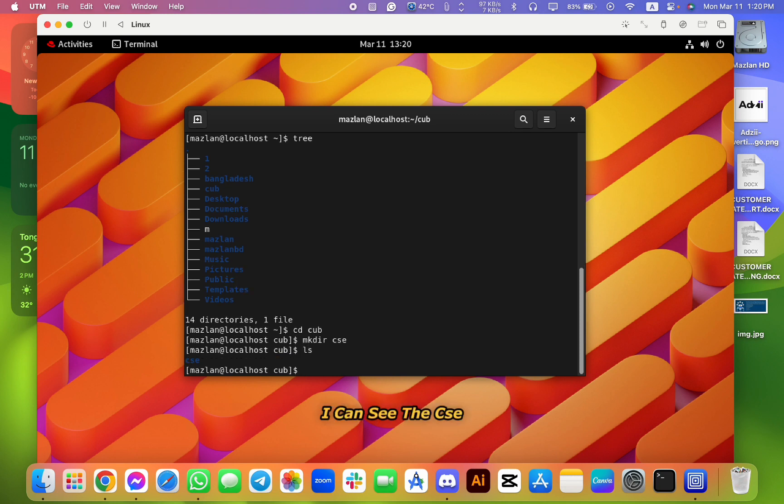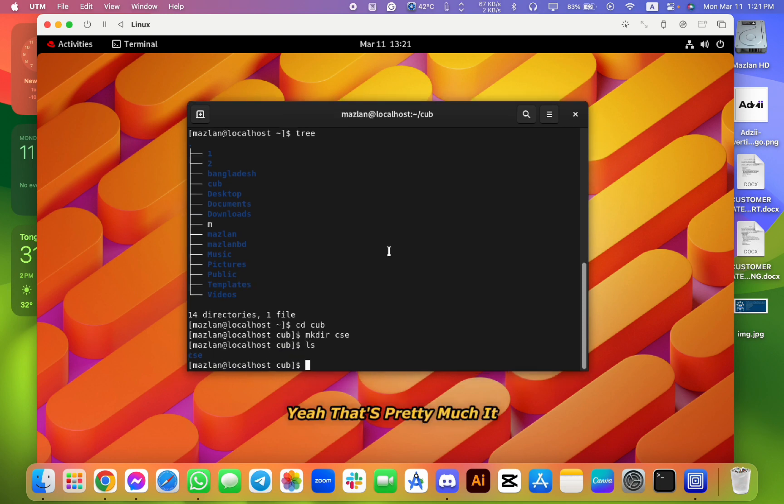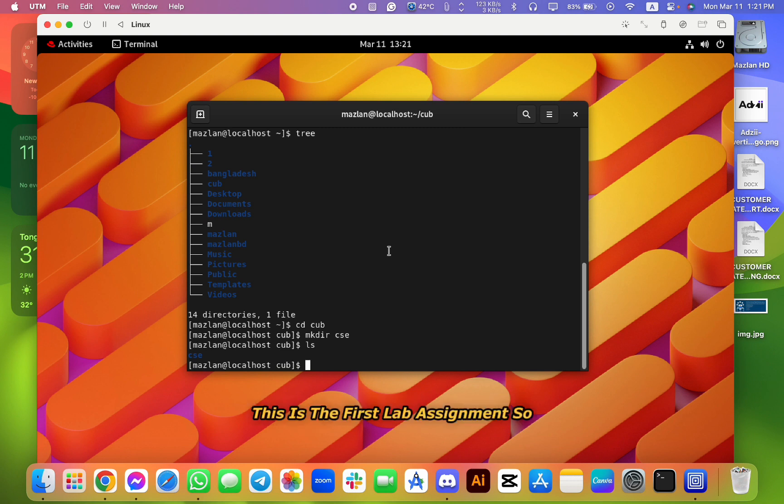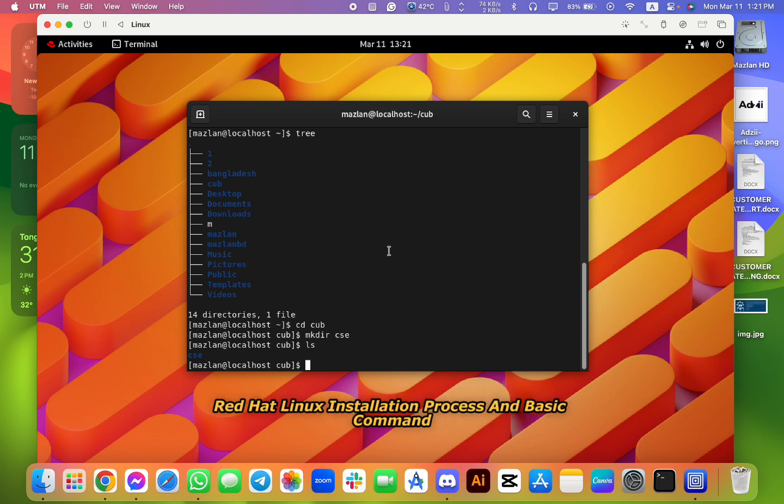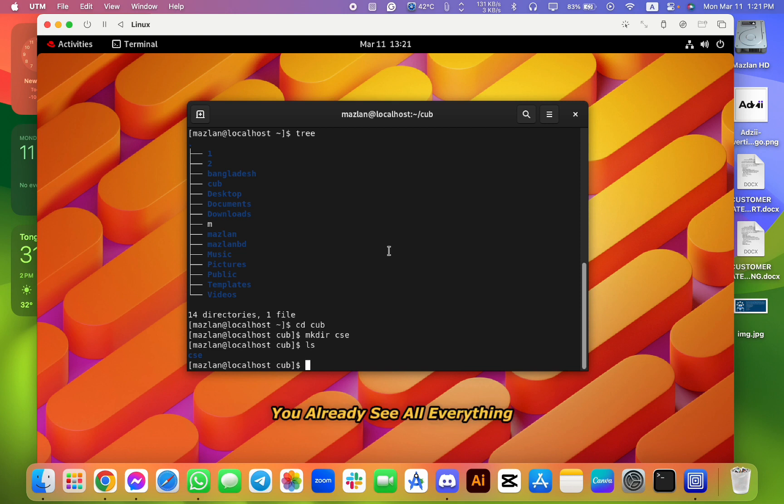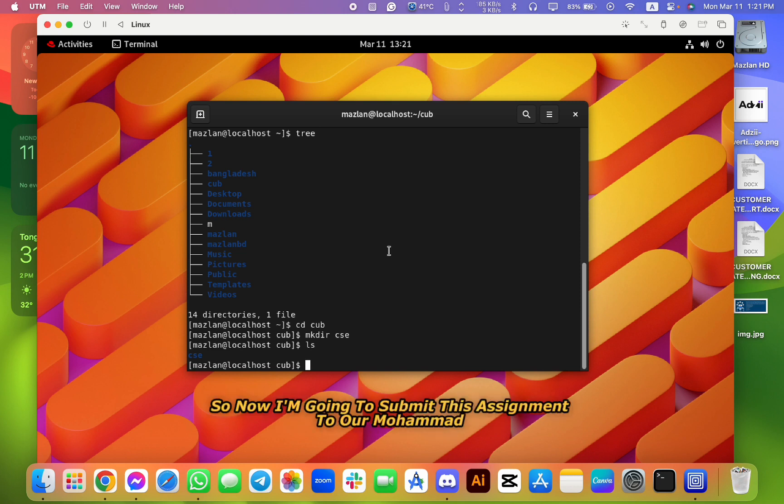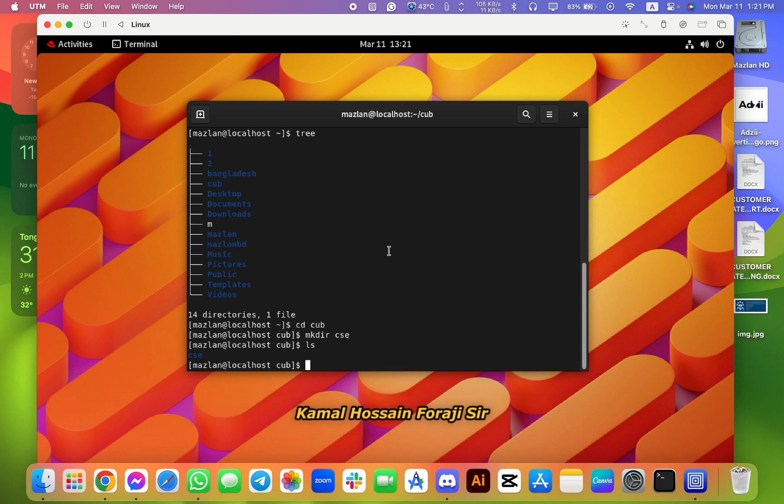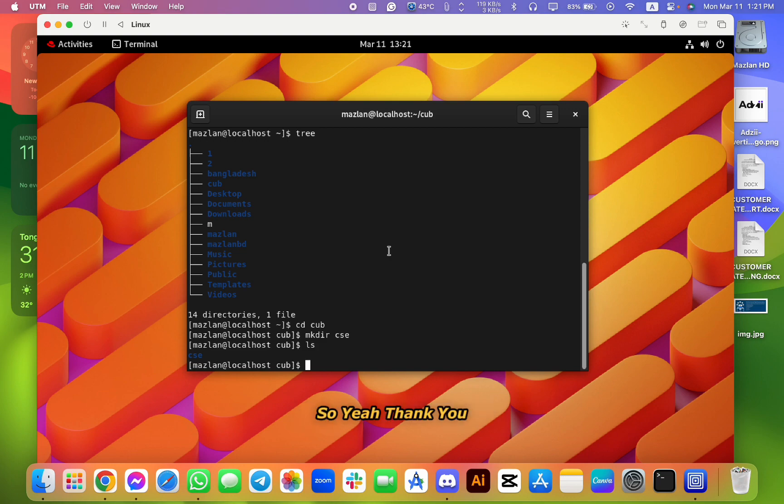So let's check this directory. So if I click ls, I can see the CSE, perfect, right? Yeah, that's pretty much it. So thank you. This is the first live assignment. So Red Hat Linux installation process and basic commands - you already see all everything, so everything is fine.